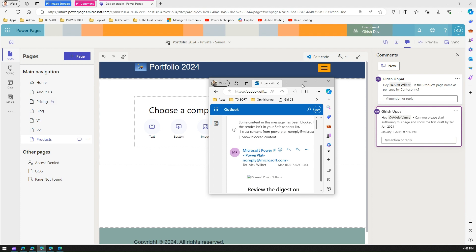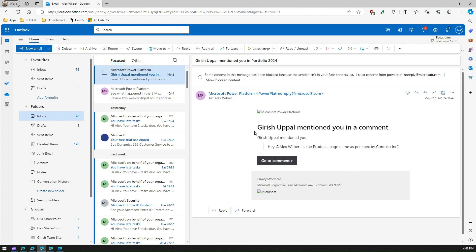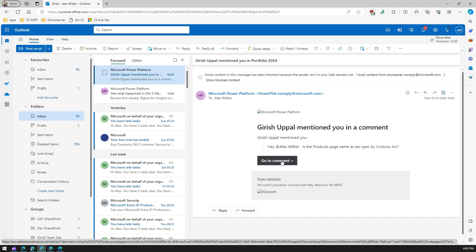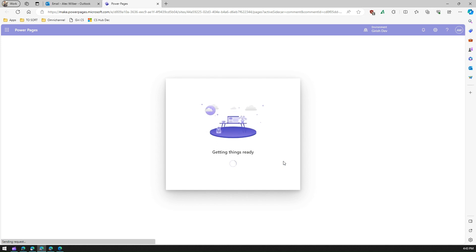What will happen is if I navigate to Alex's profile in Outlook, Alex will see: 'Hey Alex, is the Products page name as per spec by Contoso?' Alex can then click the 'Go to Comment' button, and will be taken to make.powerpages.microsoft.com and navigated directly into the Design Studio.